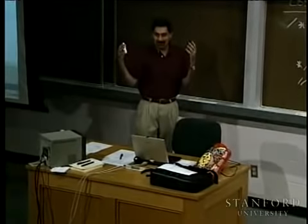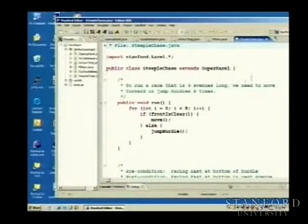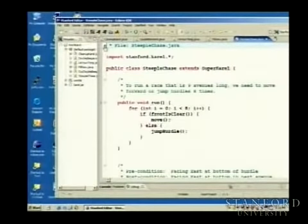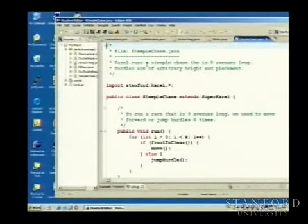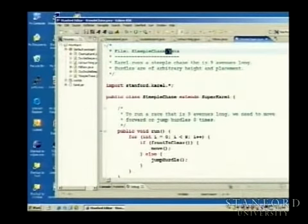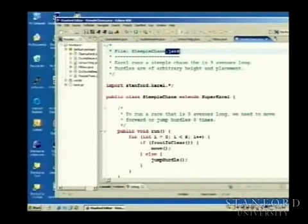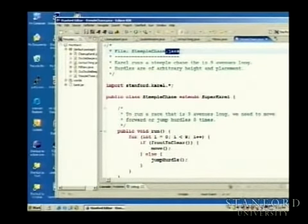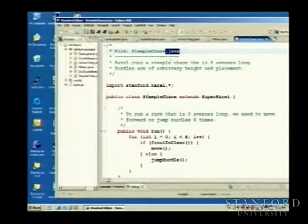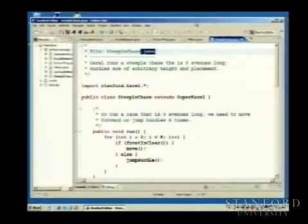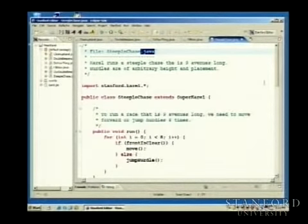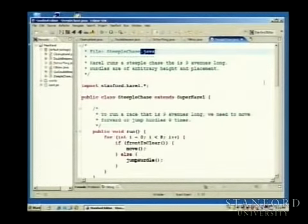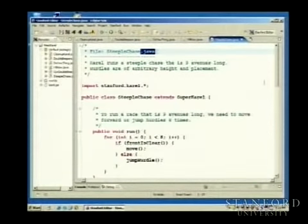Up at the top you may need to click the little plus sign to expand comments because Eclipse tends to minimize them automatically. The steeplechase program has a nice comment at the top. Inside the program we have comments as well — for example, the run method says: 'to run a race that's nine avenues long we need to move forward or jump hurdles eight times.' Without that comment someone would ask why you're only iterating eight times when the race is nine avenues — so you put in comments to clarify things that are not obvious.